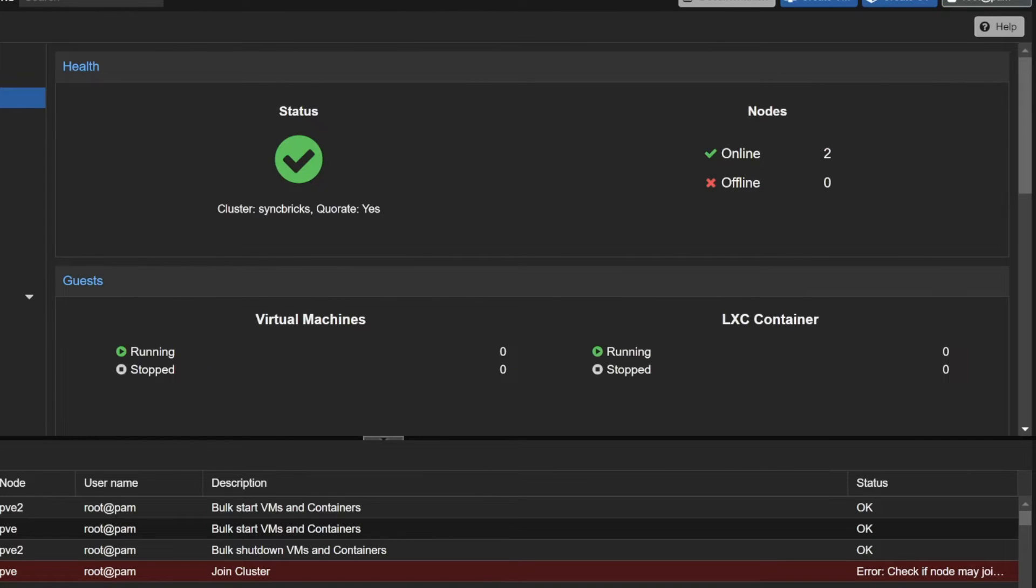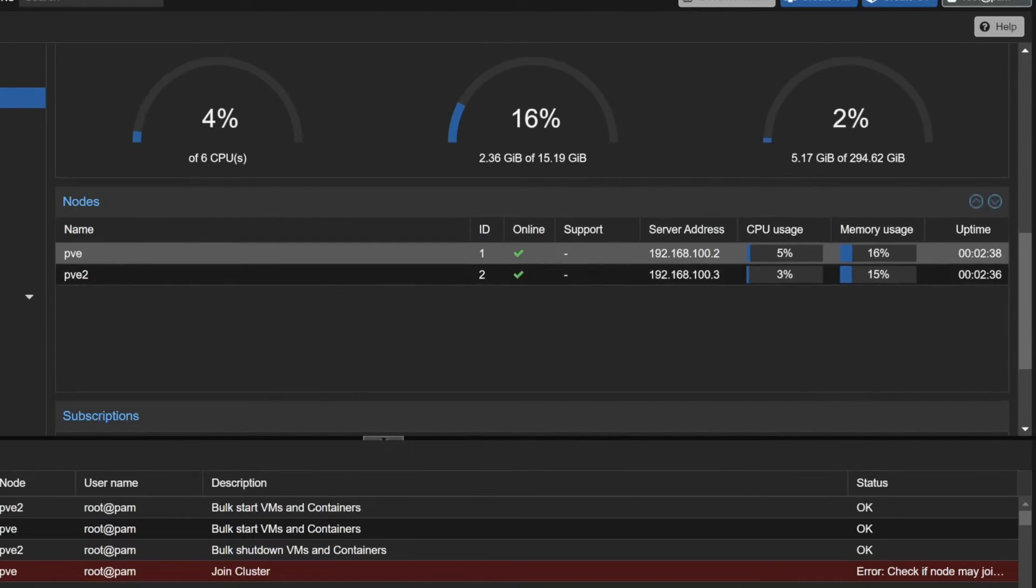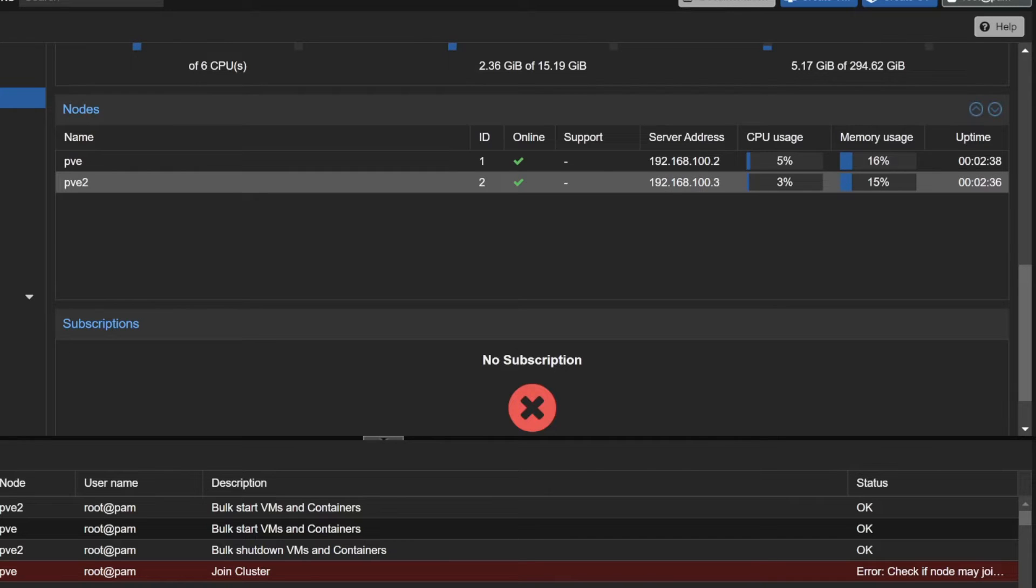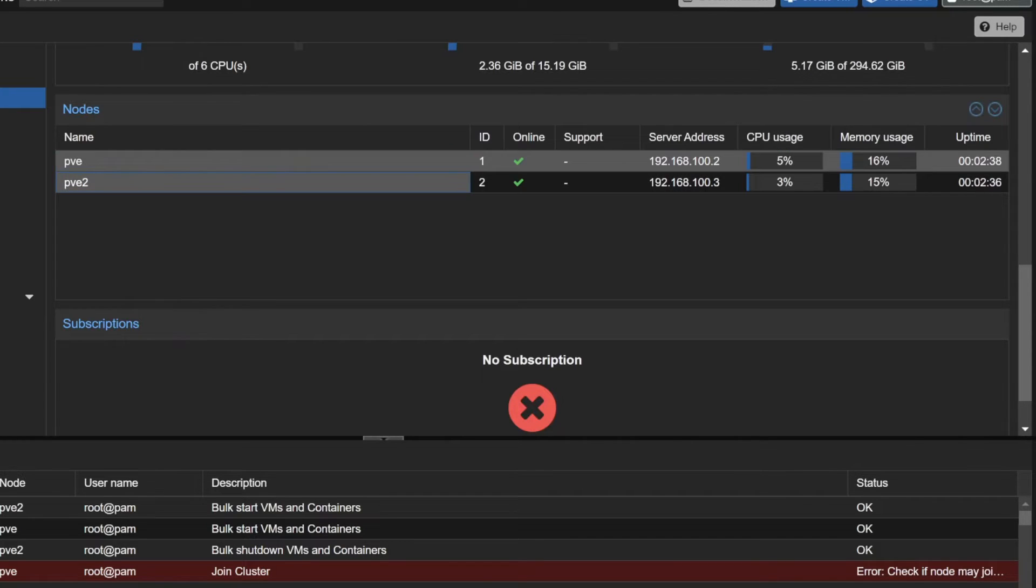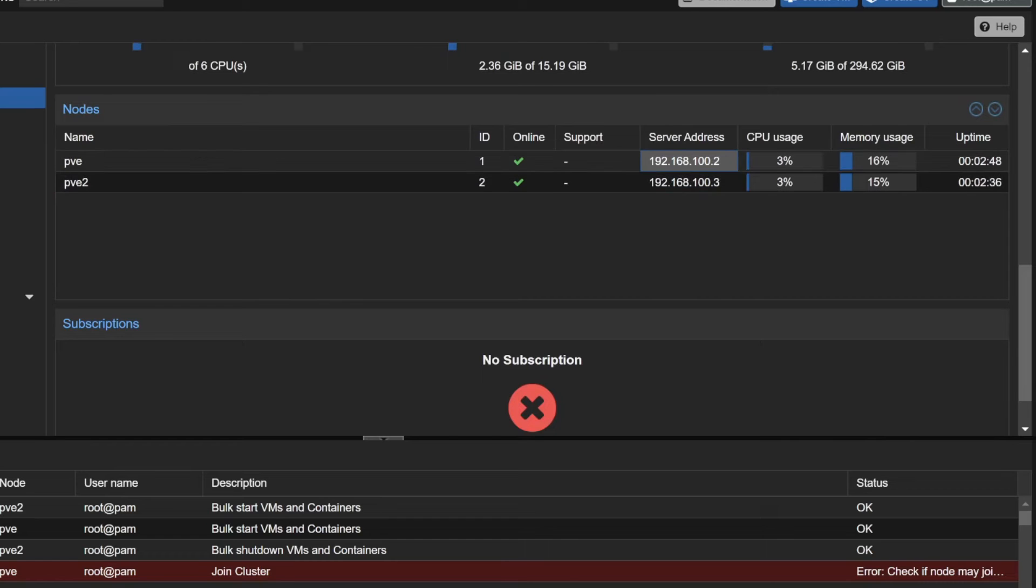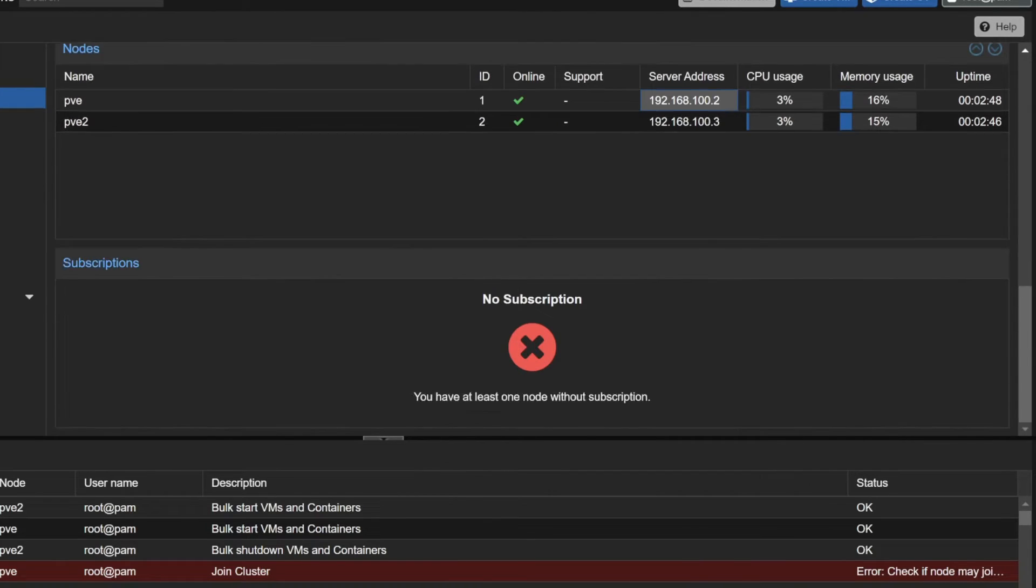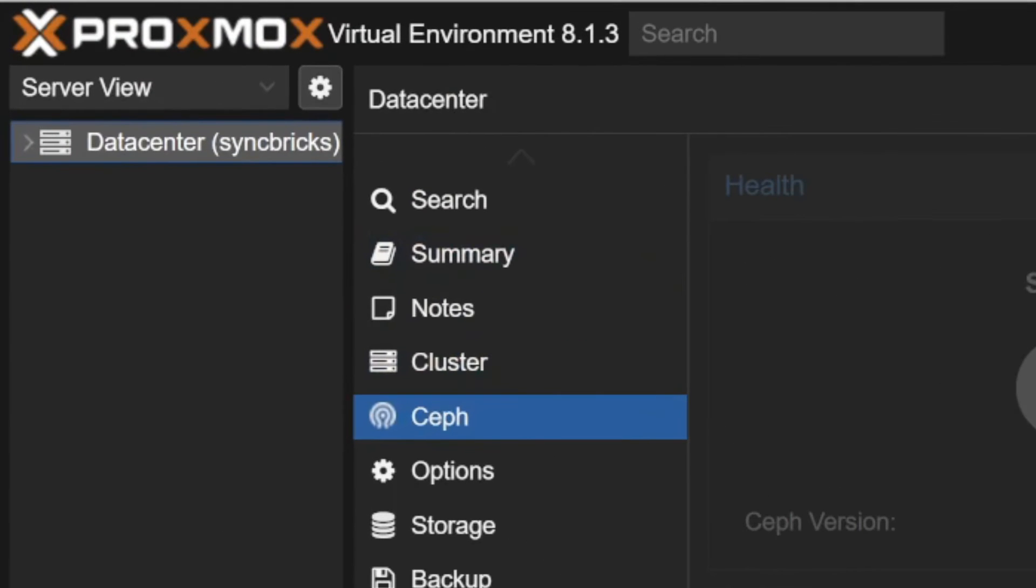In summary, you can see here that two nodes are online. If I go down here, I can see PVE and PVE2. These are both the IP addresses, CPU usage and the memory usage is here and uptime is also shown. This data center is consisting of these two servers.